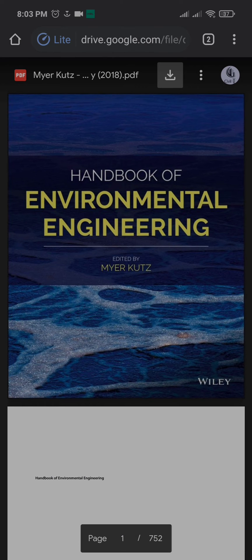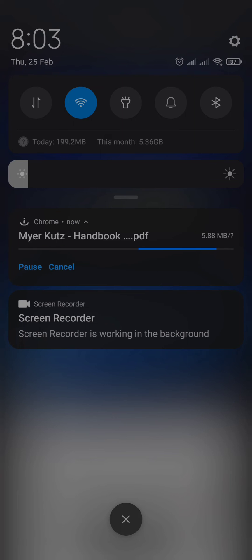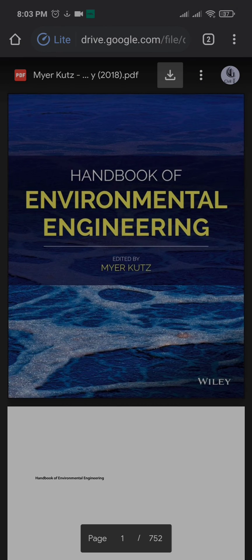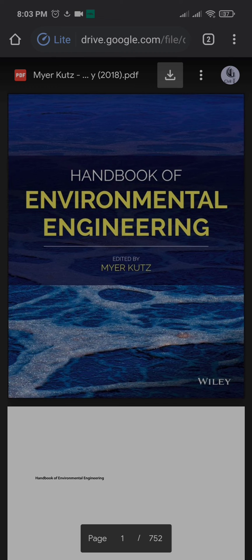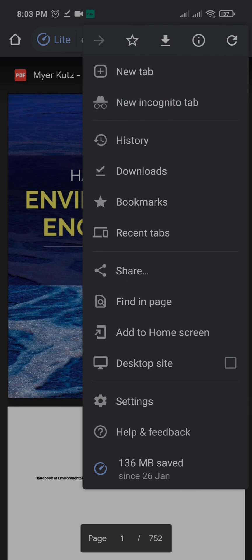Here you can see in the background the download has started. So this is one way. The second way - this happens because you have multiple accounts that you have signed in. To avoid this...